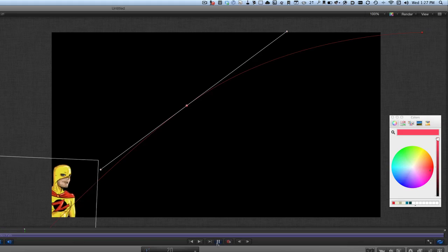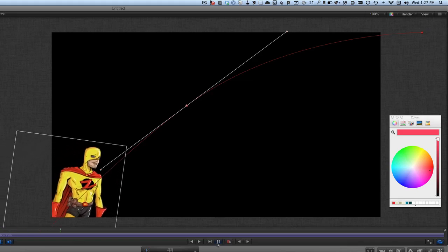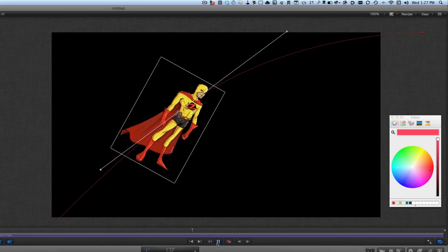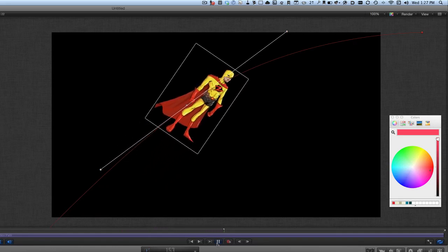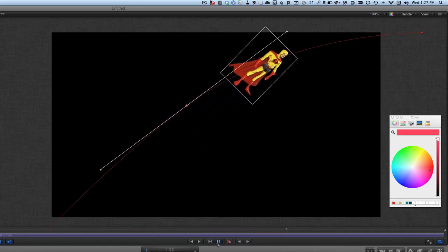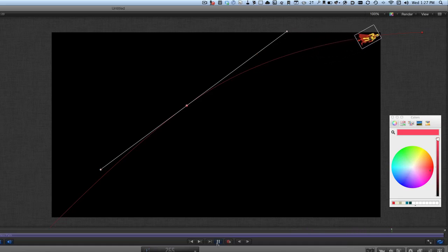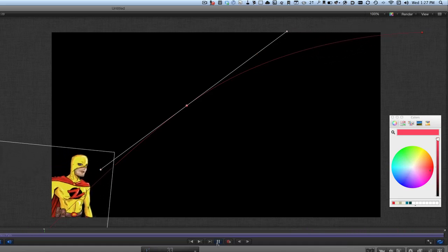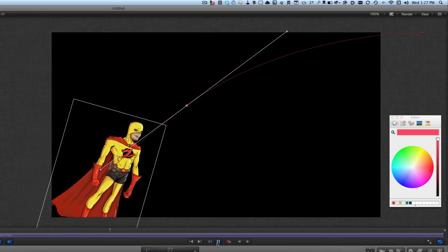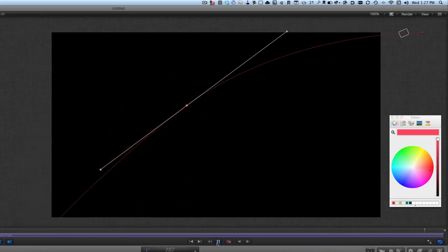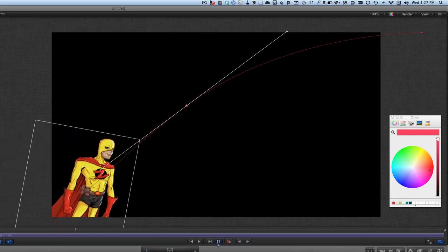Now let's press play and we'll see him go off, pointing in the direction he's going. He's getting smaller as he goes because he's flying off up into the distance. There we have a nice little animation of Commander Z flying off into the distance, easily done using the motion path behavior and a little bit of keyframing of the scale and the rotation.